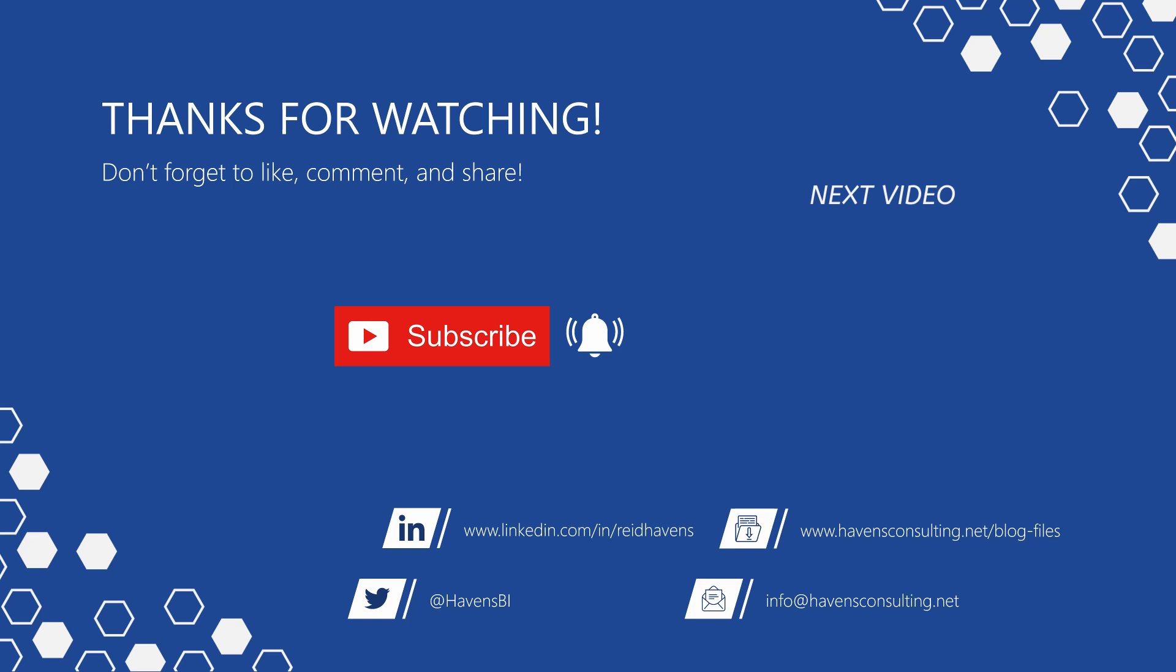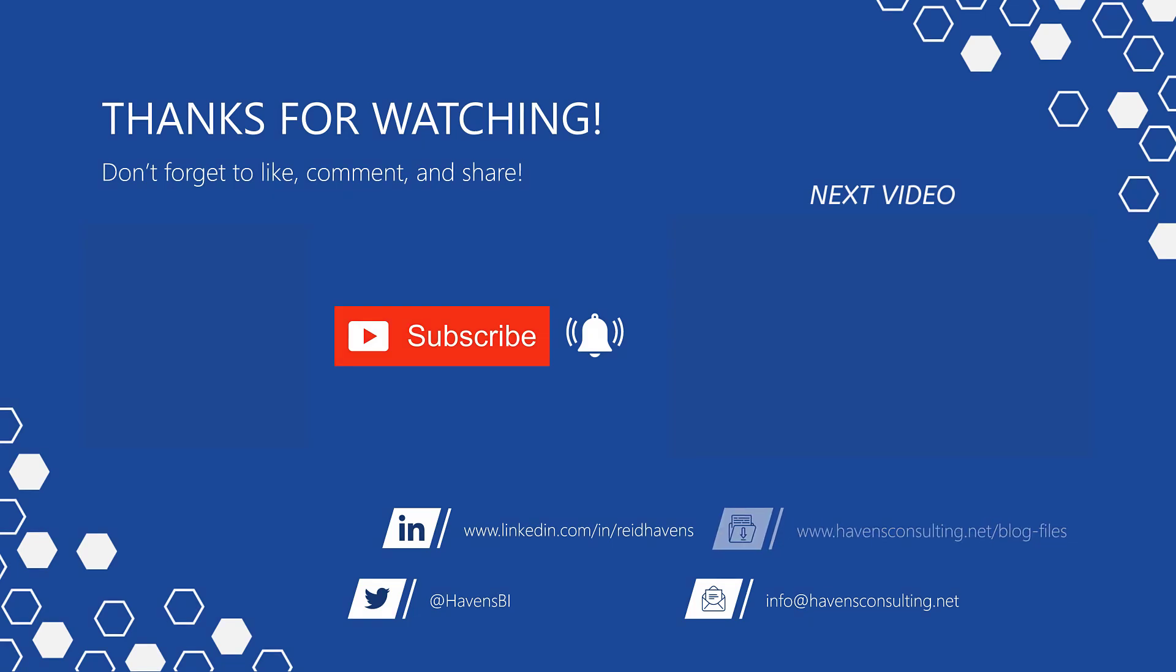If this is your first time to my channel or you want to see more of these awesome videos, smash that subscribe and notification button. And last but not least, you can download the file for today's video from my blog page using the link down below. I'll see you next time. Bye.